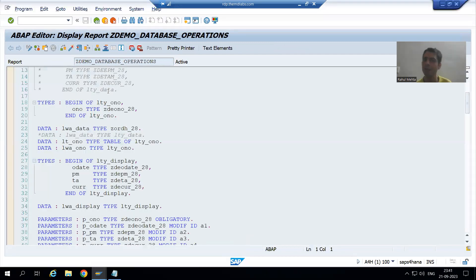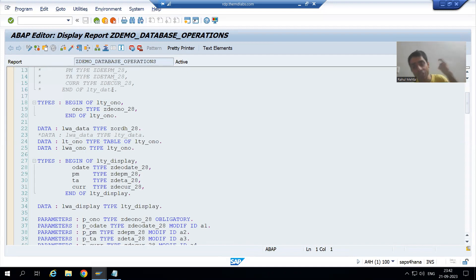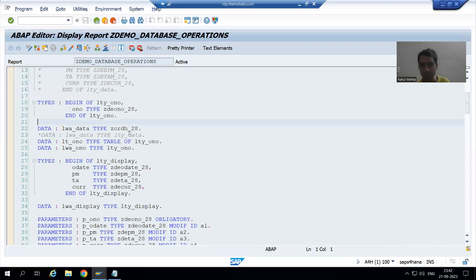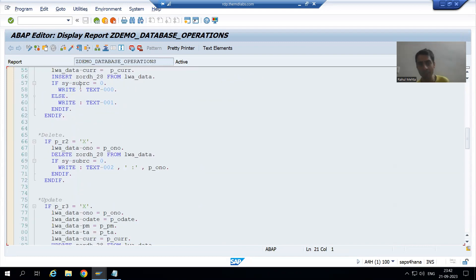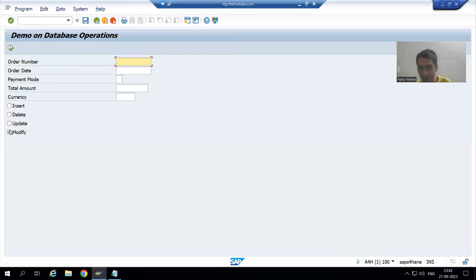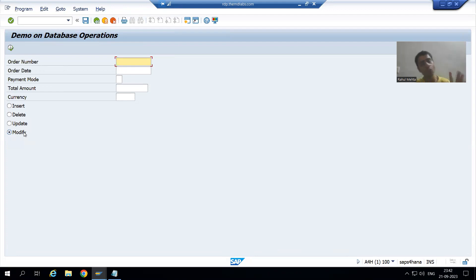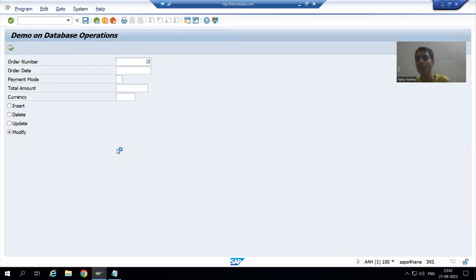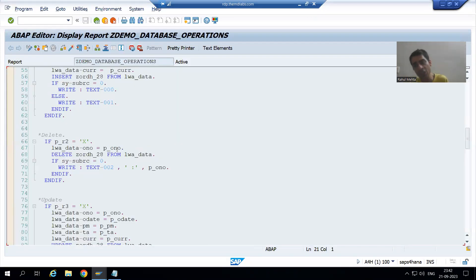We already have a program available for database operation. In the ABAP programming playlist we developed a program for database operations — we inserted records to the order header table, updated records, deleted records, and covered modify, which fulfills both insert and update. In this same program we will add the logic so that the log or history will go to CD_POST and CD_HDR tables.